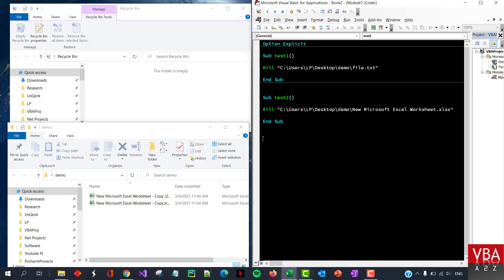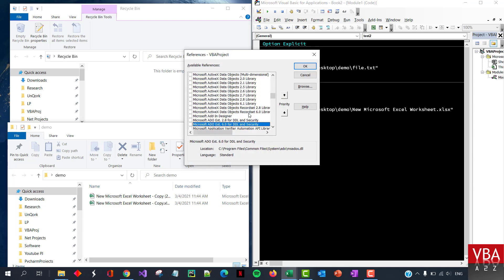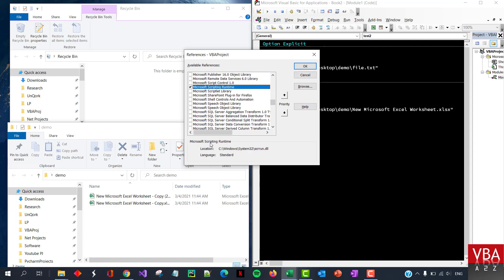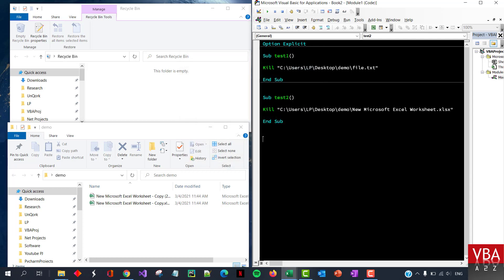Now let me show you how to delete a folder using the FileSystemObject. For that we'll do early binding — go to references and add Microsoft Scripting Runtime. Check Microsoft Scripting Runtime and click OK. Now we'll create a simple process to delete files and folders.